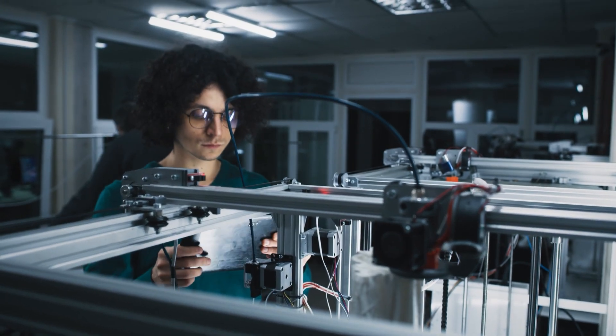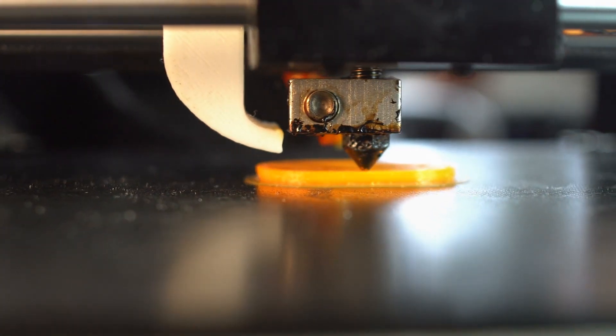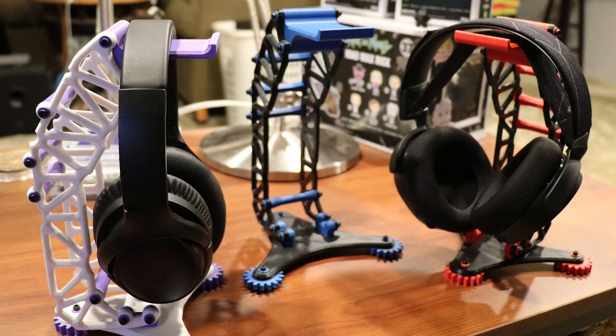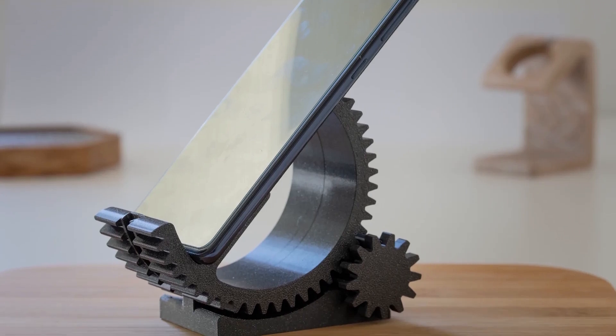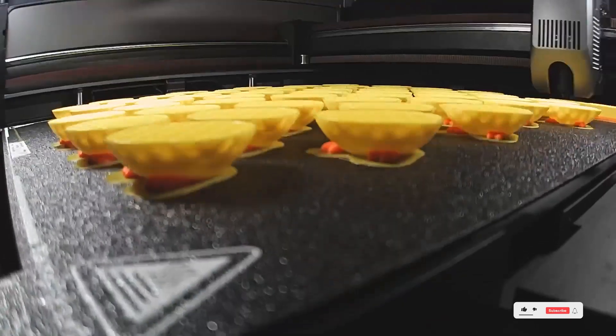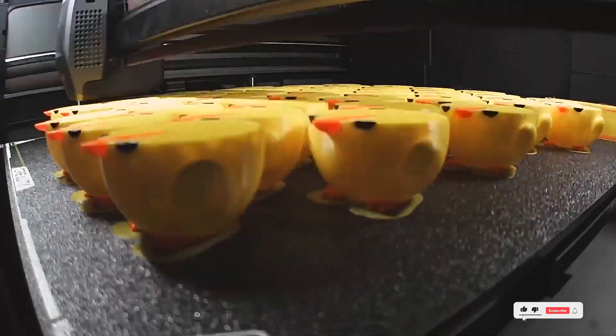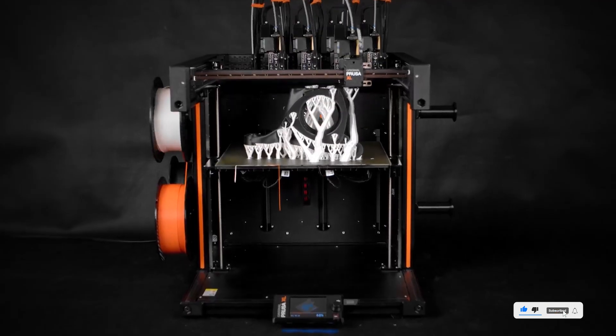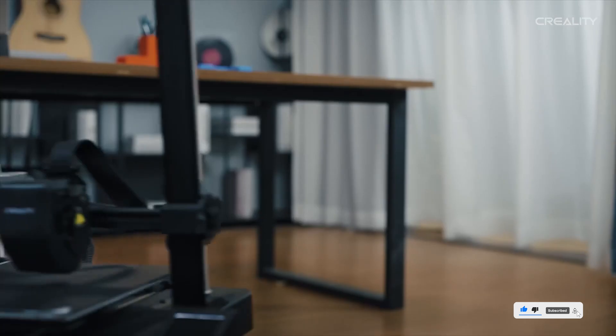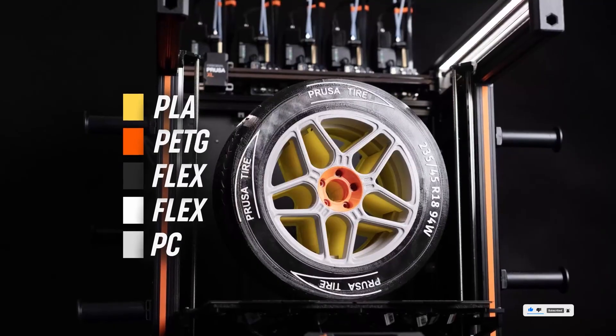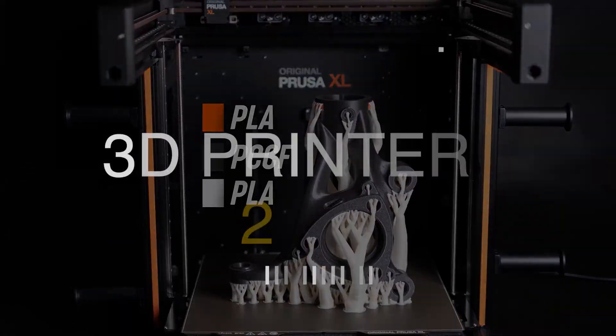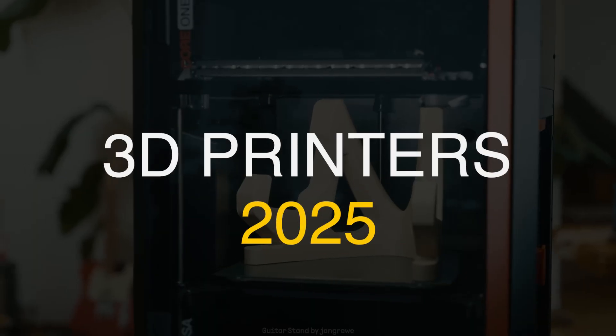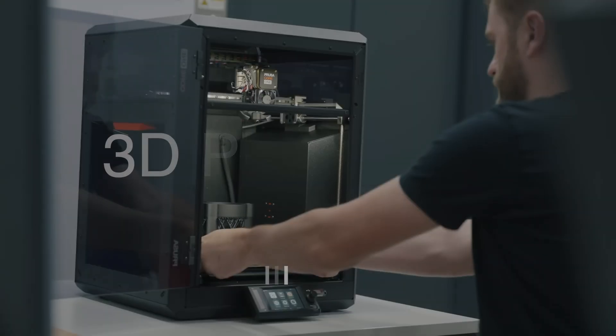Alright, so I've been messing around with 3D printers this year, printing random stuff like headphone stands, phone holders, even a mini Iron Man helmet. Don't ask. Some were awesome, some were kind of meh. So here's my honest take on the best 3D printers for home use in 2025. If you're just getting into 3D printing or want to upgrade your setup, this list's for you.